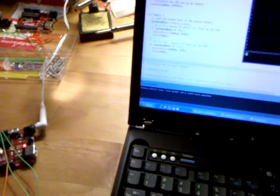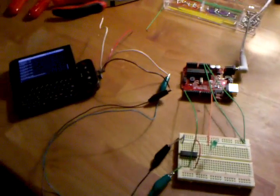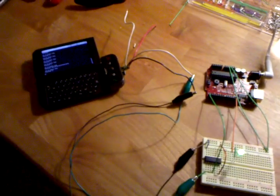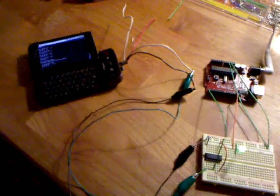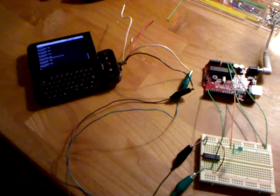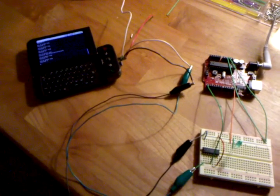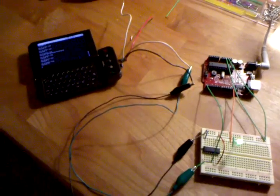So if I go ahead and type H here for high and hit enter, we see it light up. If I type L for low, it turns off. H for high, L for low.